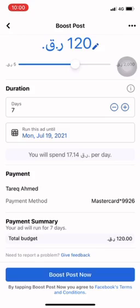We want to set up the payment method. We already have a payment method selected. You can add a debit card or credit card. Once the payment method is ready, boost.